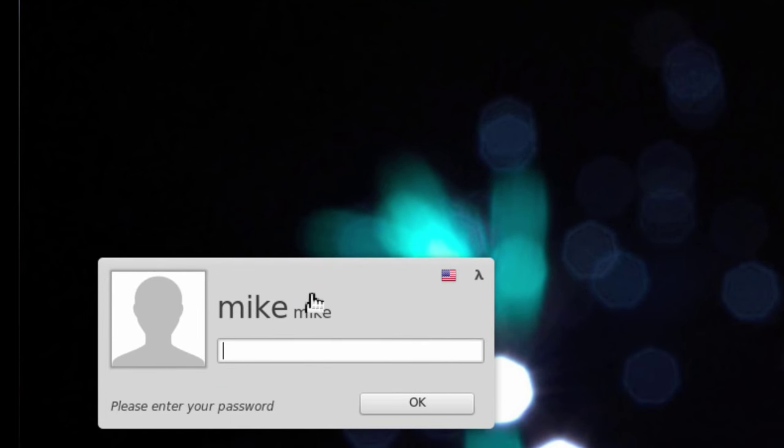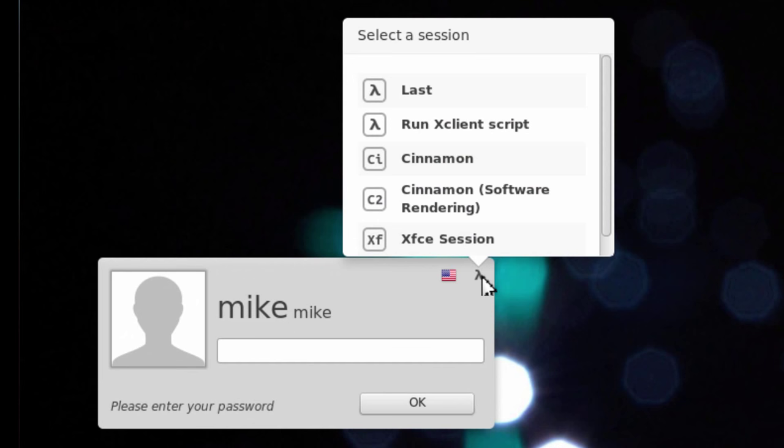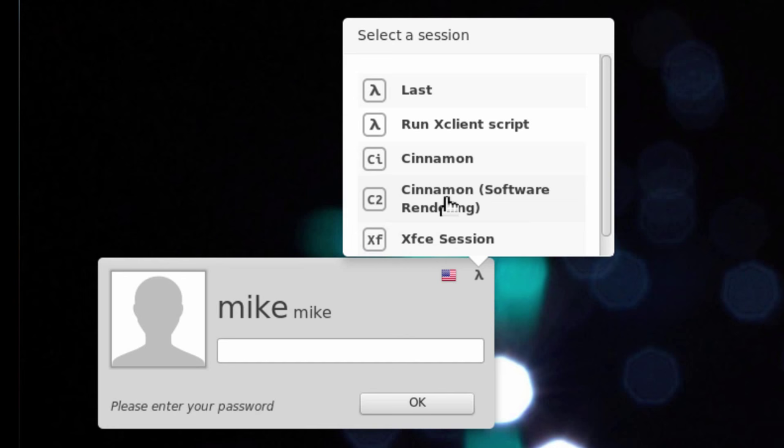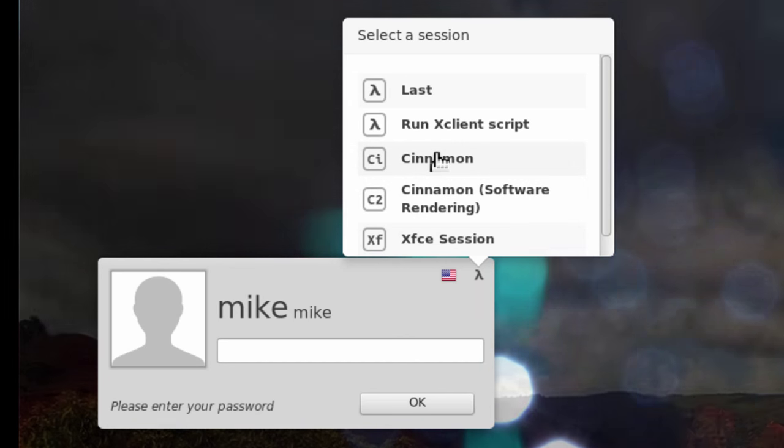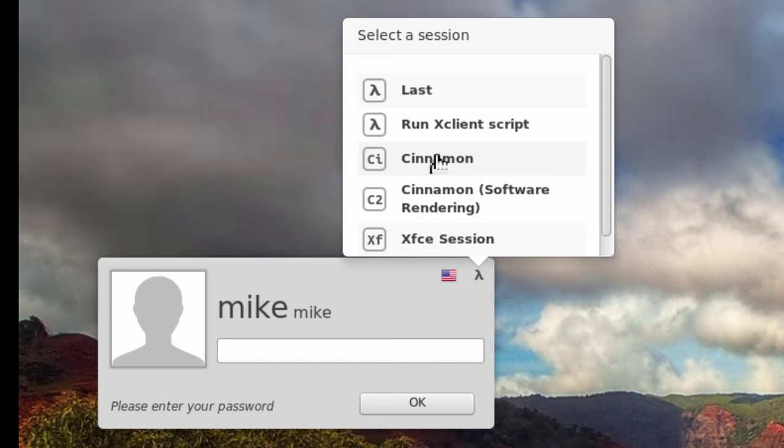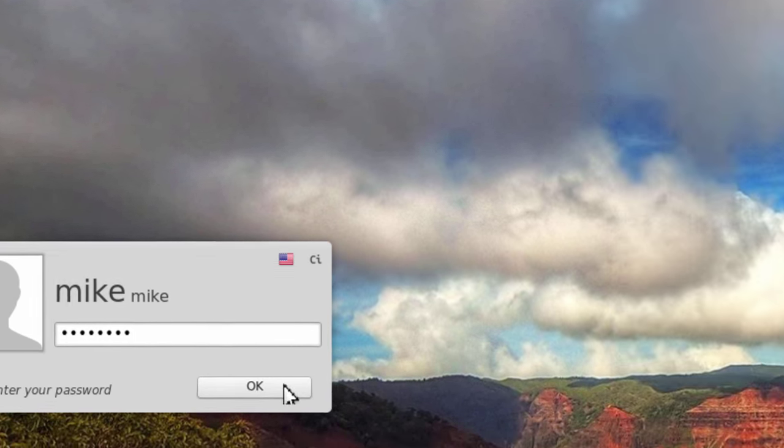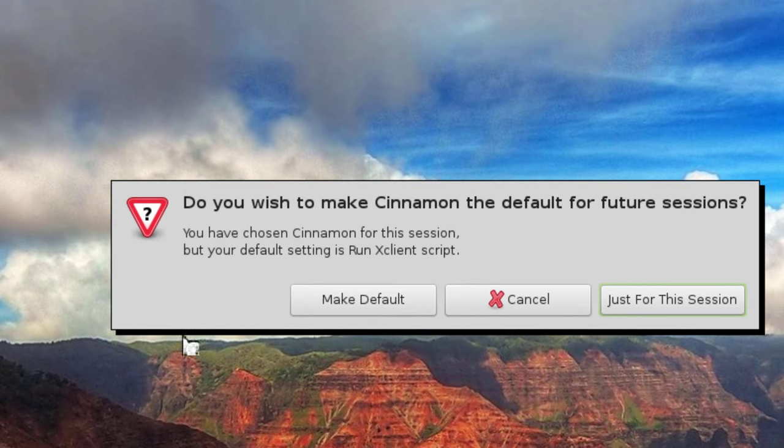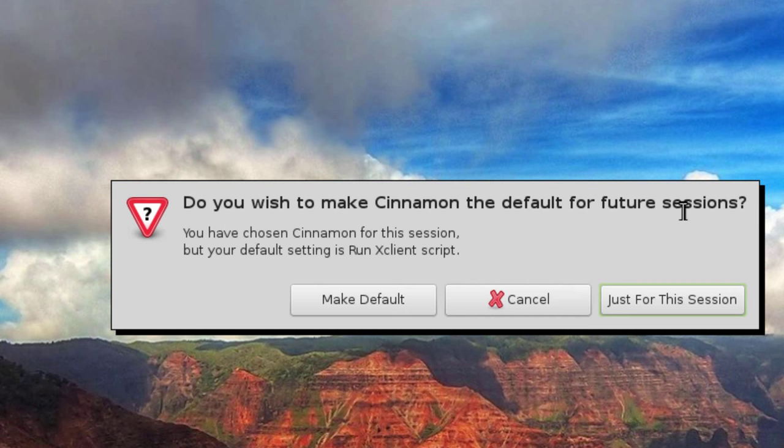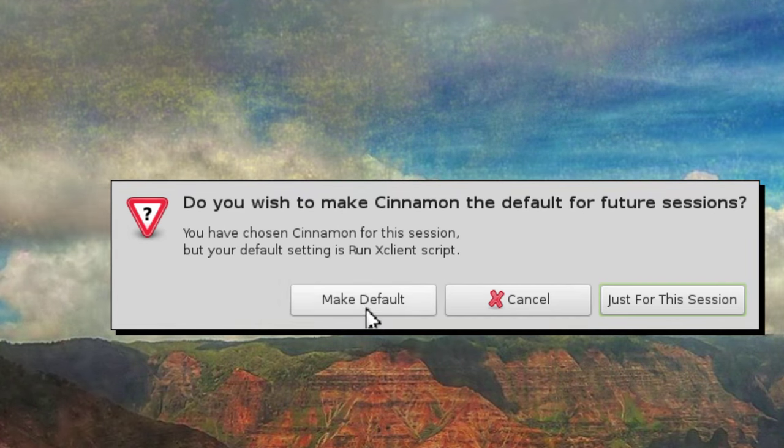Once the login menu comes up, I'm going to go to the Lambda section, and you'll see it's got XFCE session, and I'm going to select Cinnamon here as my desktop, and then type in my password, click OK, and do you wish to make Cinnamon the default for future sessions? And I'm going to say make it the default.